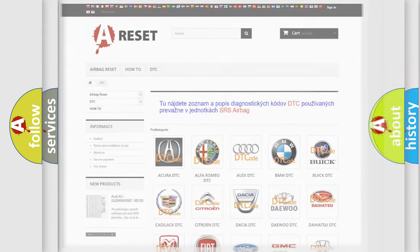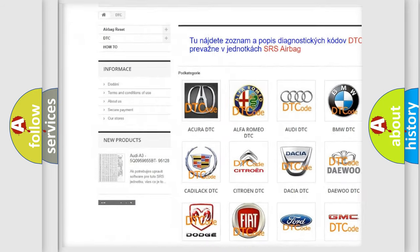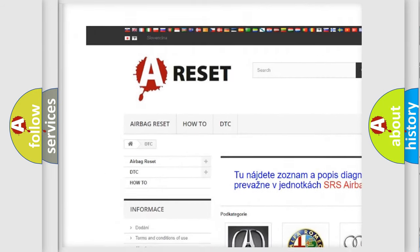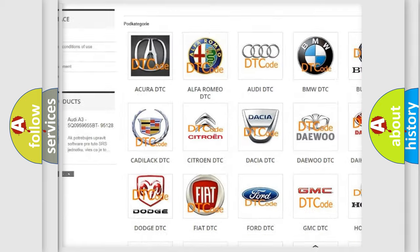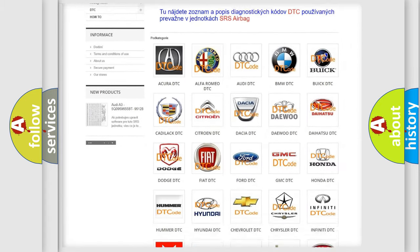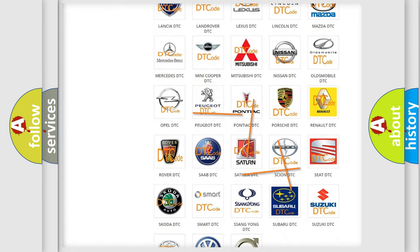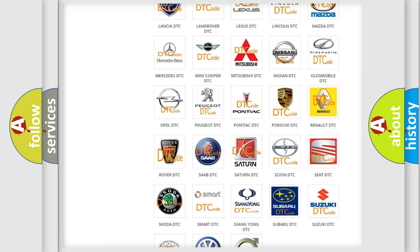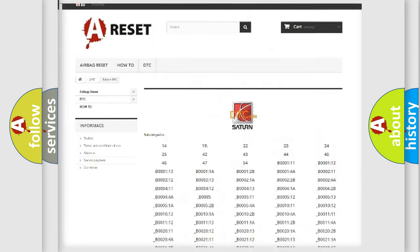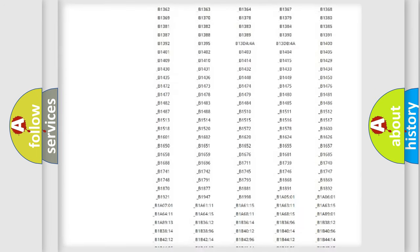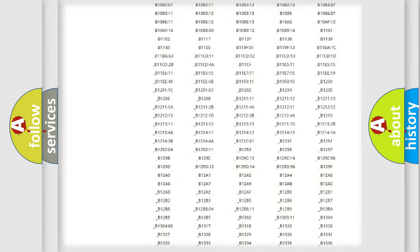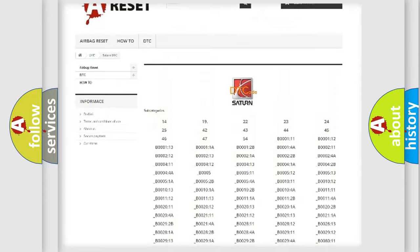Our website airbagreset.sk produces useful videos for you. You do not have to go through the OBD2 protocol anymore to know how to troubleshoot any car breakdown. You will find all the diagnostic codes that can be diagnosed in Saturn vehicles.